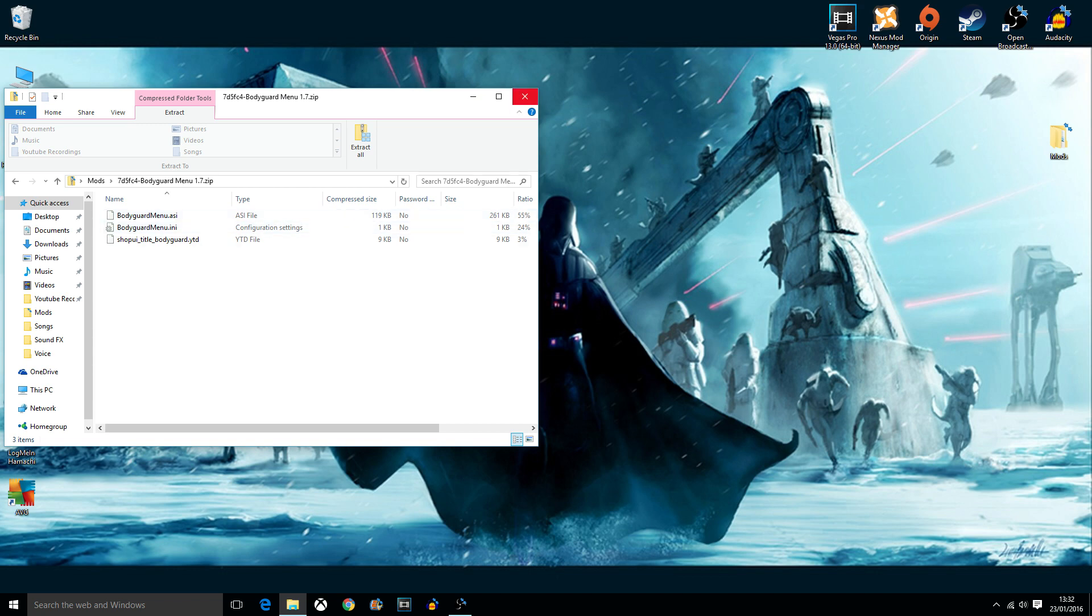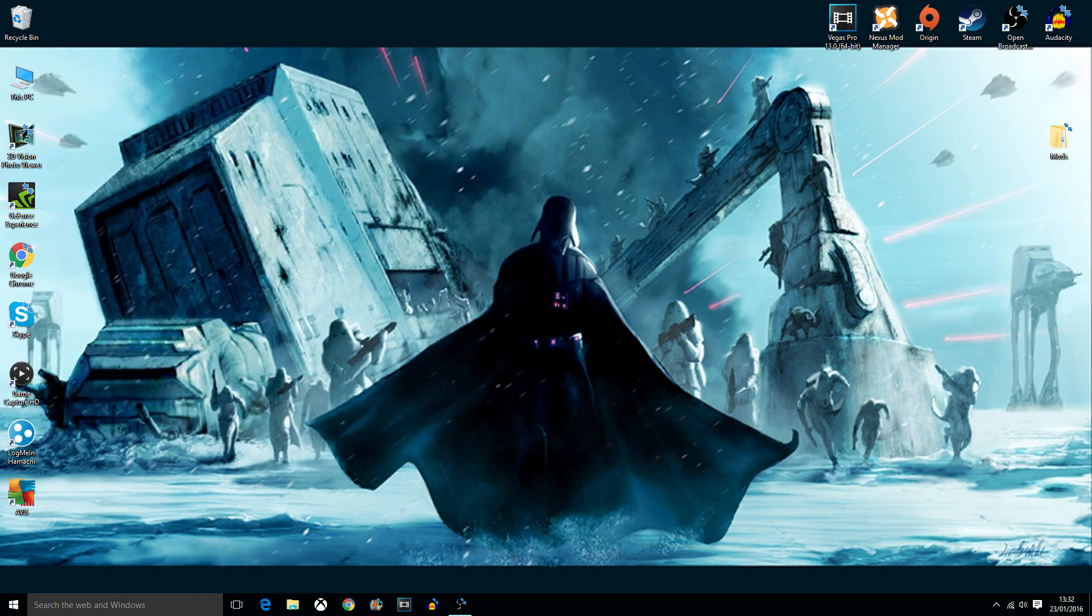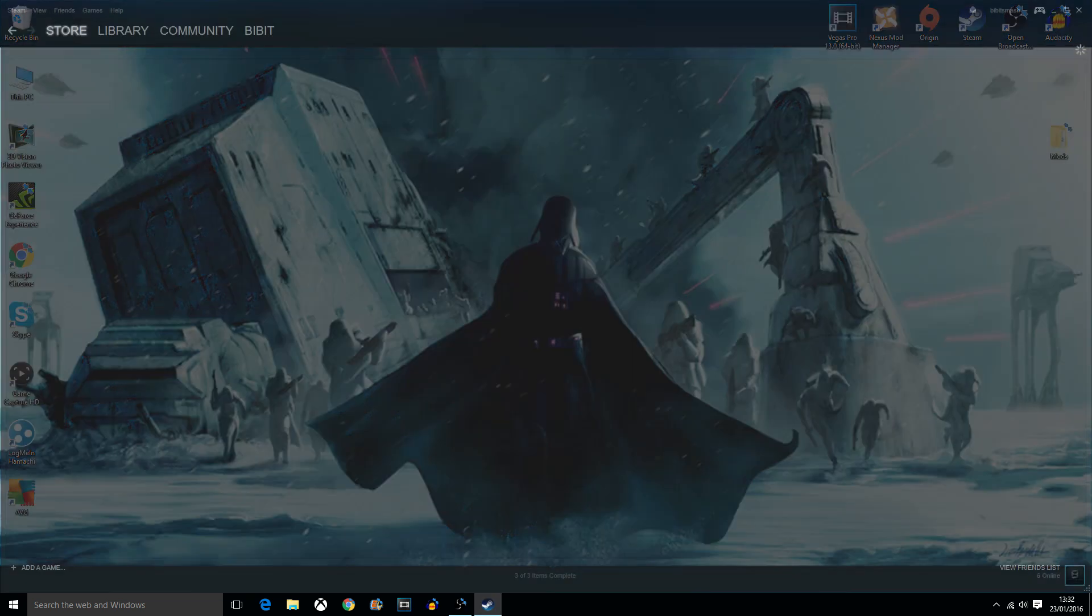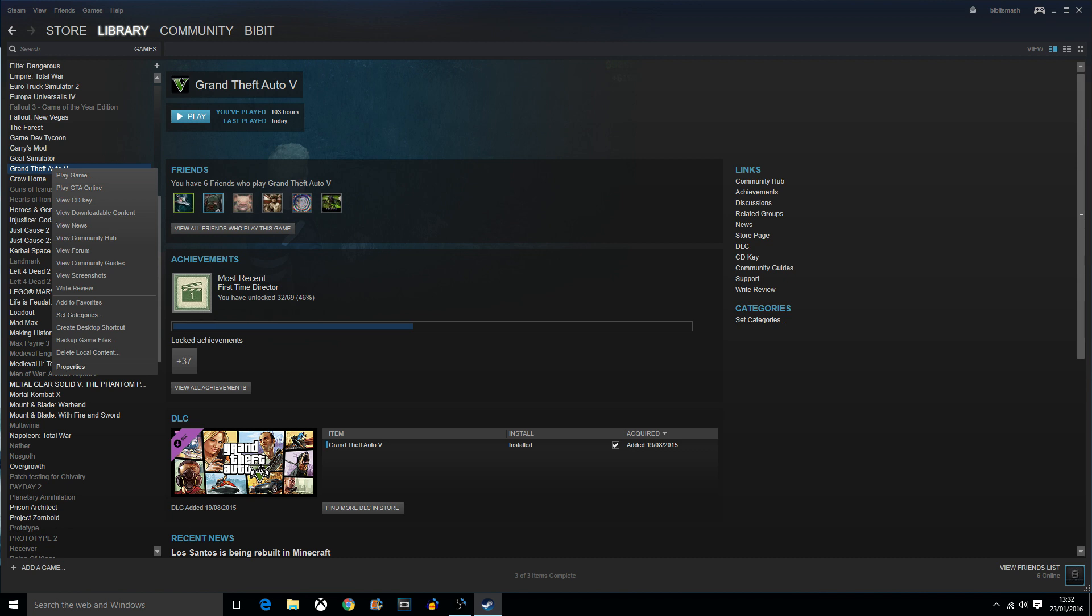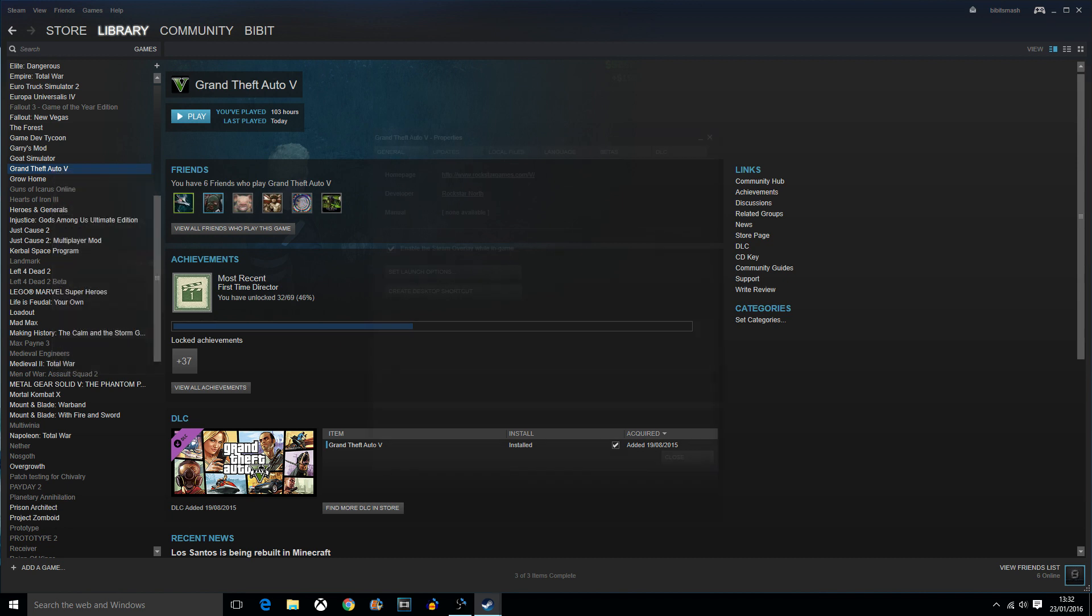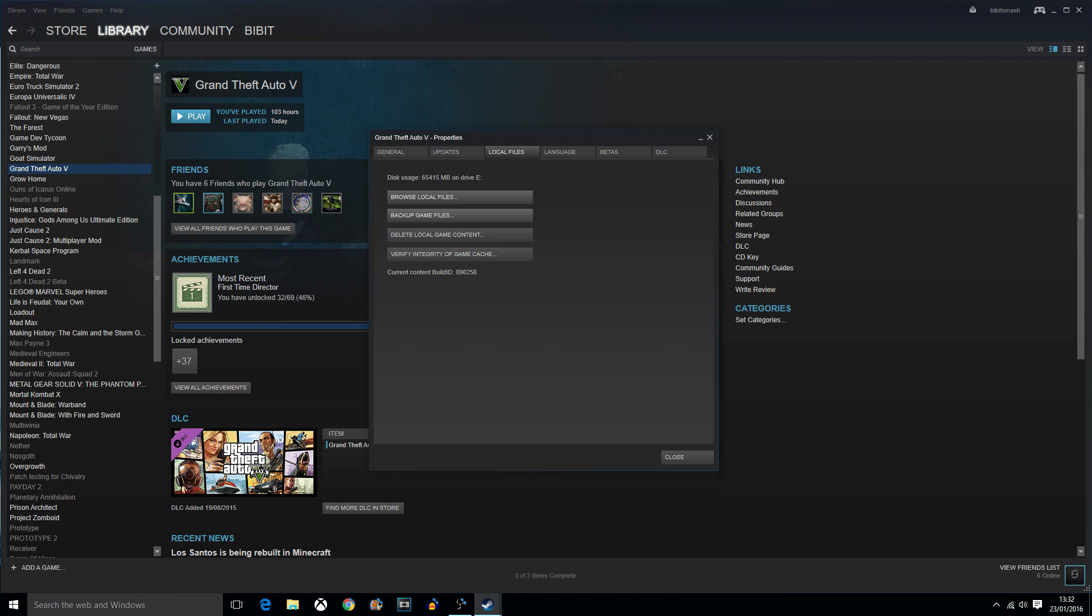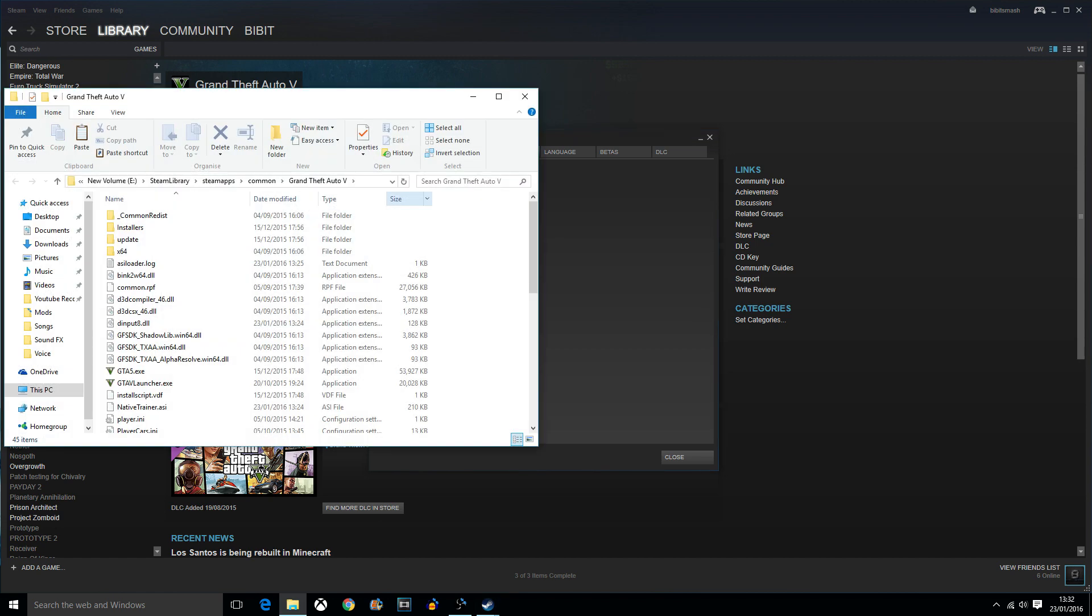Okay, so what you want to do is just close that for now. Navigate to your Steam, go to your GTA, right click Properties, then head to local files, browse local files, and there you go.